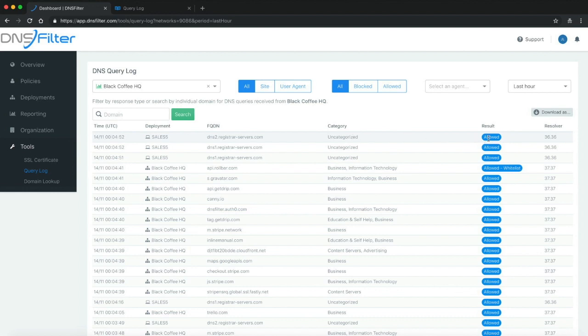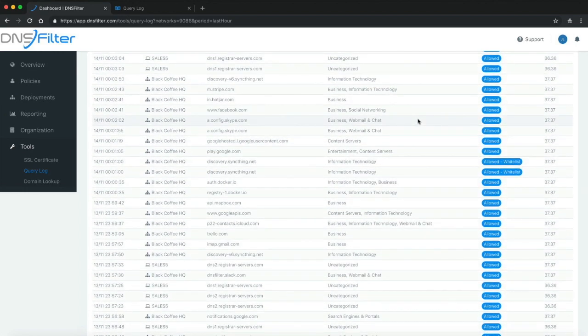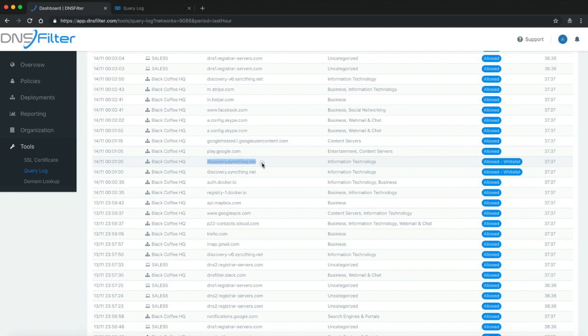The result was it was allowed because uncategorized domains are allowed on my policy. Let's take a look at a few other examples. For instance, discovery.thinkthing.net was classified as information technology and it was also allowed because it was specifically white listed on my policy.